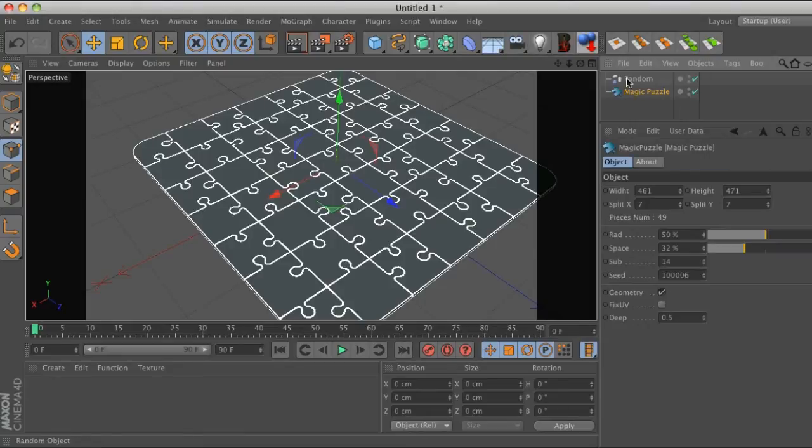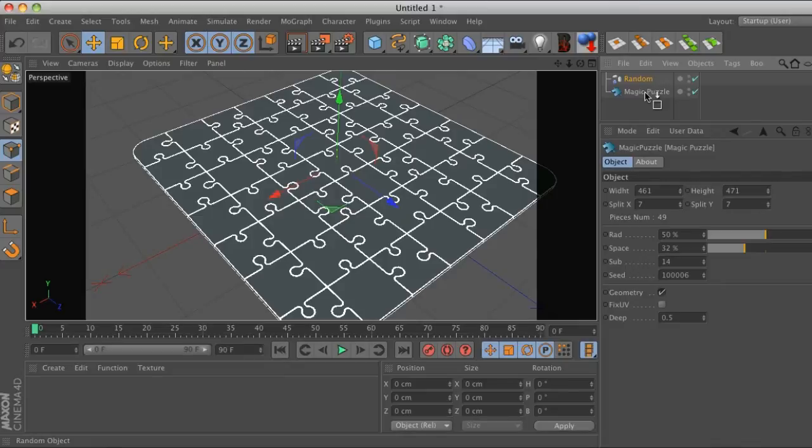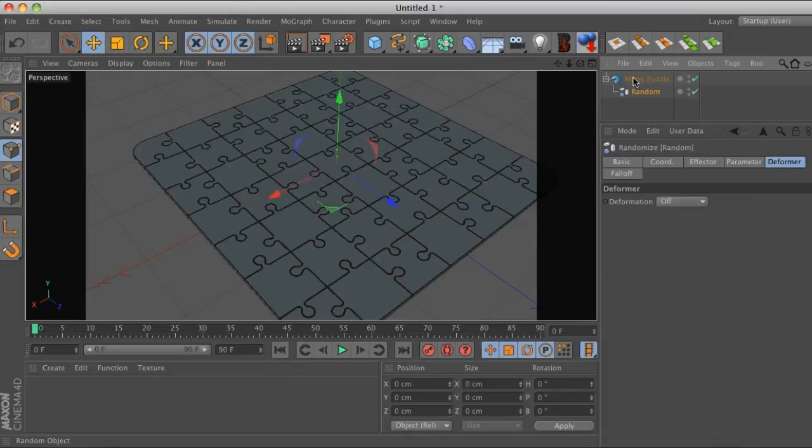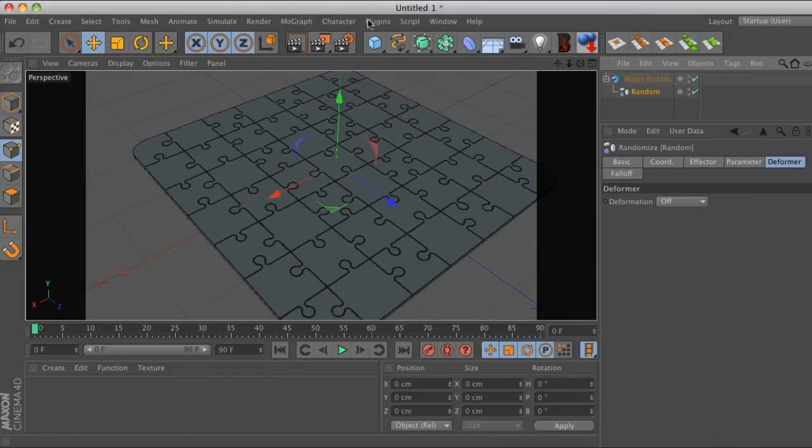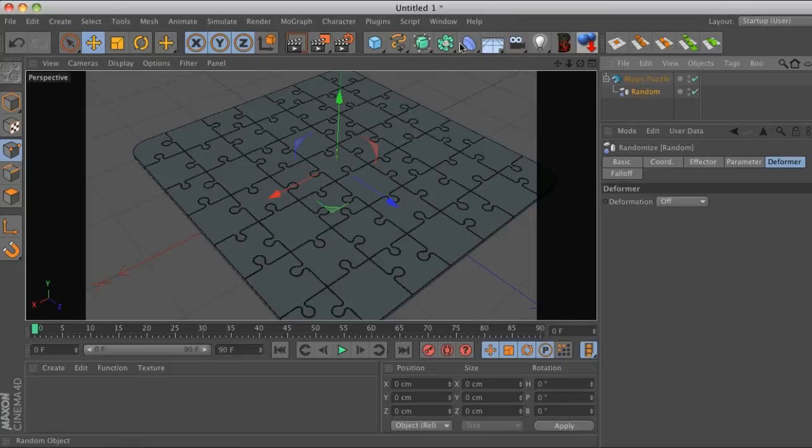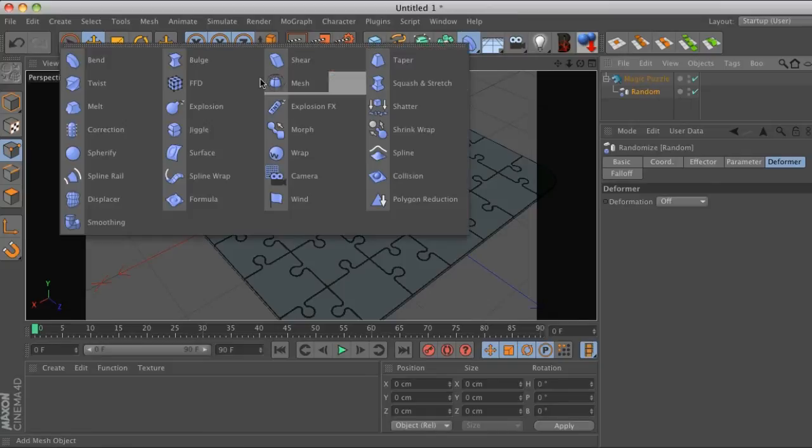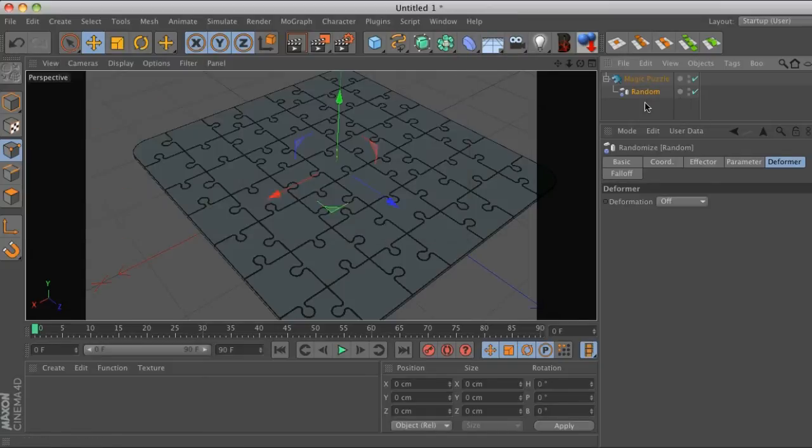One thing that a lot of people don't know is that you can take your random effector and put it inside the Magic Puzzle. You could do this with any of your effectors. When you put them inside the object nested in there, it's basically like treating it like a deformer.